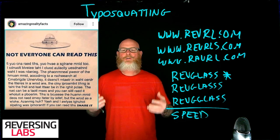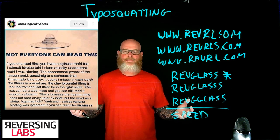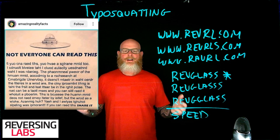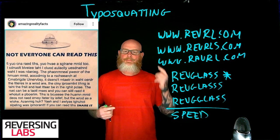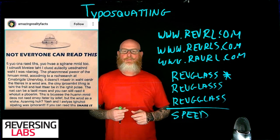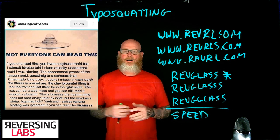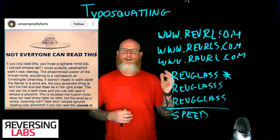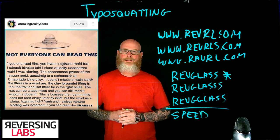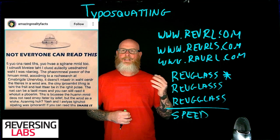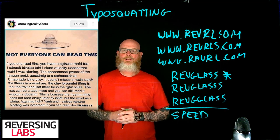That's typosquatting. Wanted to throw something out there for food for thought — as you're developing software, make sure your brain doesn't get in the way of your development. I'm Matt Rose, Field CISO at Reversing Labs. Thanks for watching, hope you enjoyed the episode.